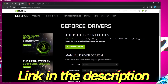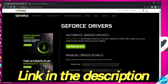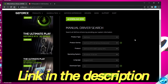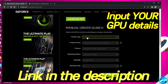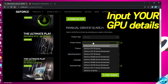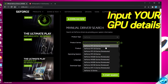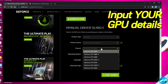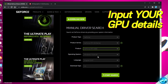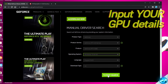Either do a quick Google search for NVIDIA drivers, or use the link in the description. Inside, take yourself down to the Manual Drivers search and input your product details — for example, 30 series. For laptop users, select Notebooks, then input your individual product, operating system, and language.